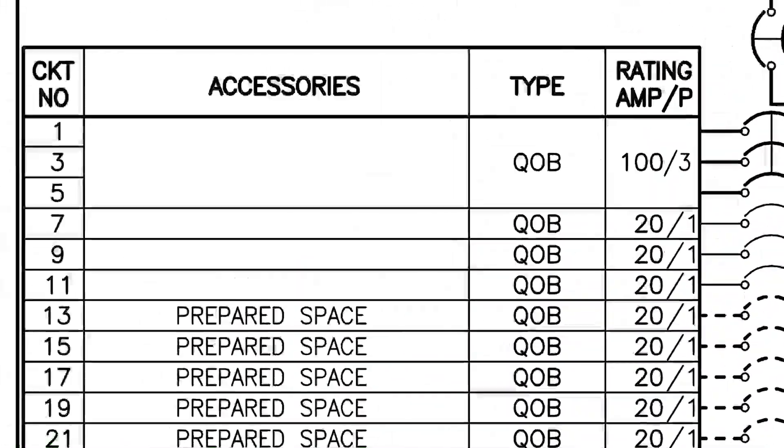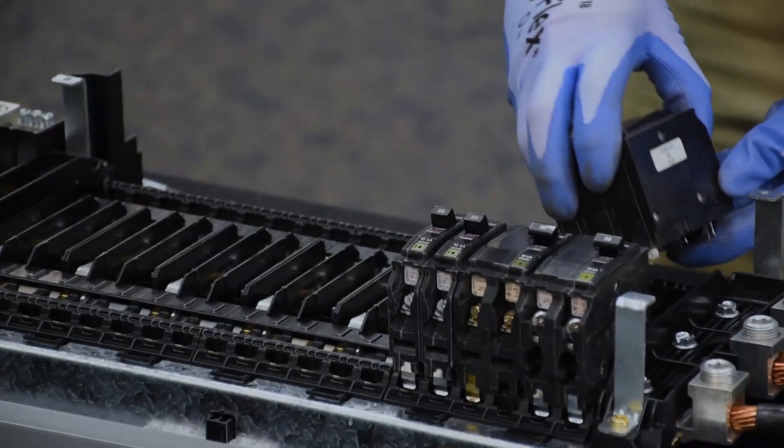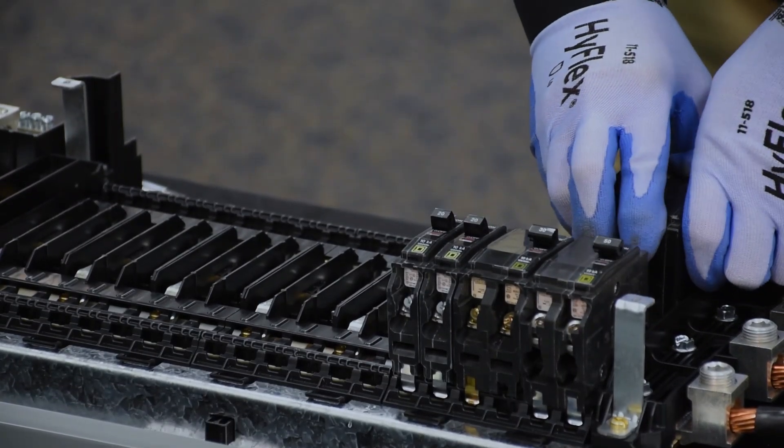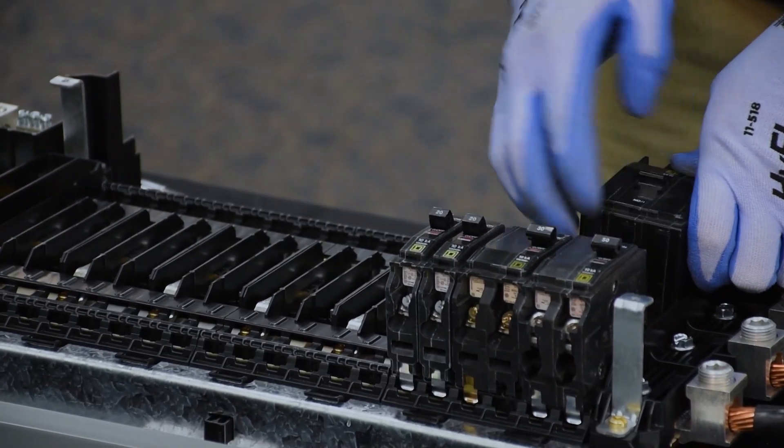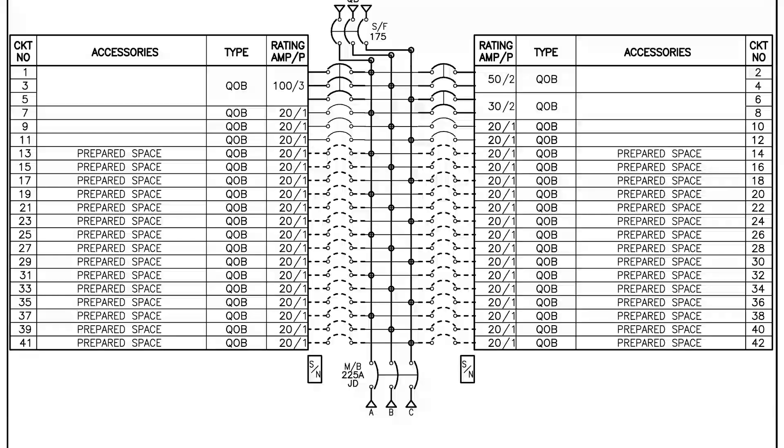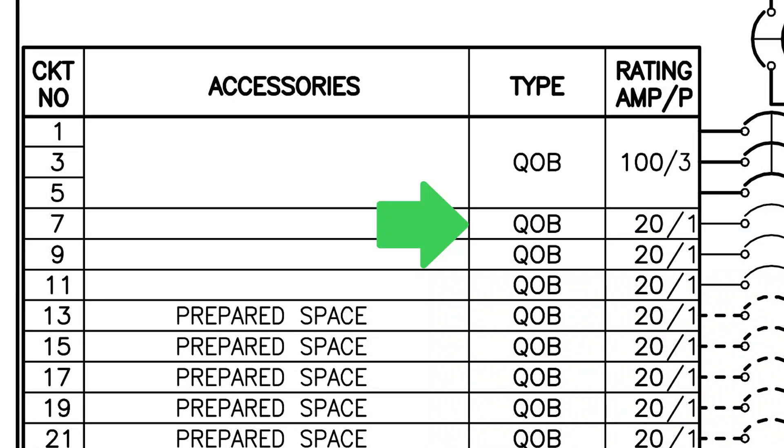On the opposite side there's a 100 amp three-pole breaker and that goes here. And next to it are three QOB 120 breakers.